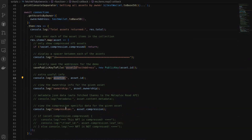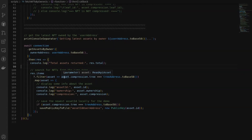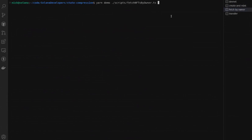Next I'm going to make another request to the RPC to again get all the assets by the owner, and this time we're going to use the user address — the Nick address — and log out very similar information. This time we're going to filter to only show the compressed NFTs that are from the same tree as the original request.